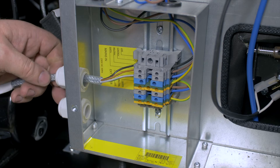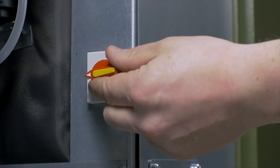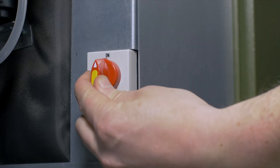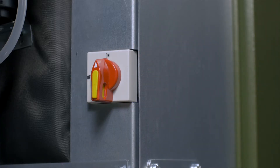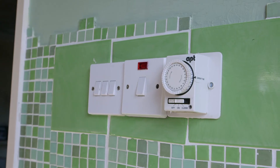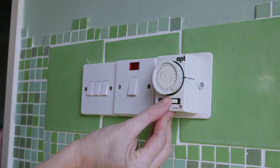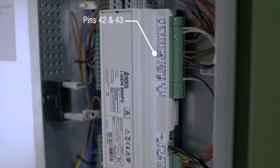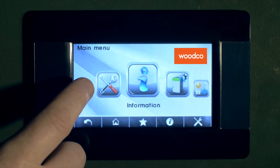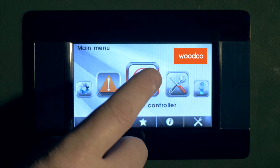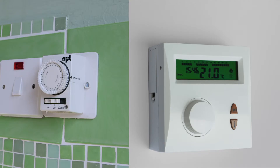Decide how the boiler is being externally controlled. The factory setting is that the boiler is controlled by a 230V external control supply from a time clock within the property via a relay. If the controlling signal is a non-volt switching contact, then this can be connected directly to pins 42 and 43. Enter the user menu and turn on the controller. The controller is now on and awaiting the signal from the time clock or room thermostat to start the ignition.